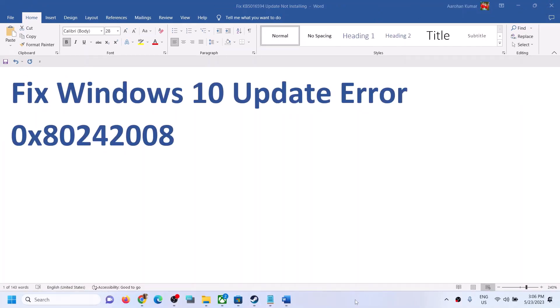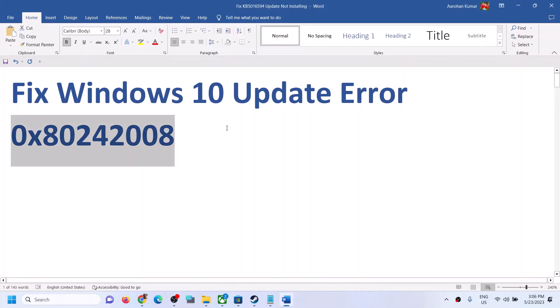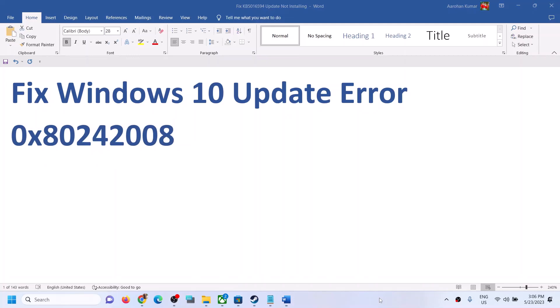One of the steps shown in this video should help you get rid of this error and you should be able to update your Windows 10. That'll be all — thank you so much for your time, and please like this video and subscribe to my channel.